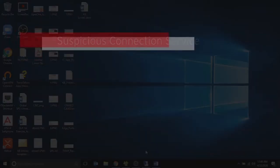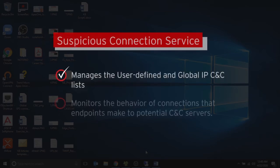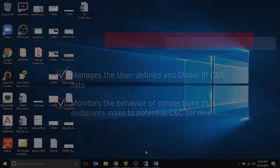The Suspicious Connection Service manages the user-defined and global IP and C&C lists and monitors the behavior of connections that endpoints make to potential C&C servers.